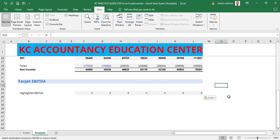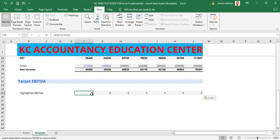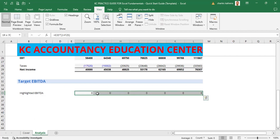What we needed were the formats, not the actual values — that's why we copied from only one cell and spread it across. Now we need to make sure there are zeros in each of these cells. We highlight from F35 across and use Ctrl+L to ensure zeros are in those sections.